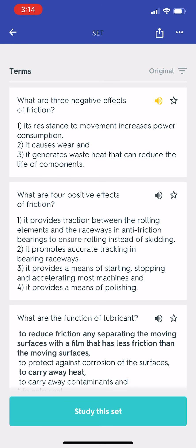What are three negative effects of friction? One, its resistance to movement increases power consumption. Two, it causes wear. And three, it generates waste heat that can reduce the life of components.